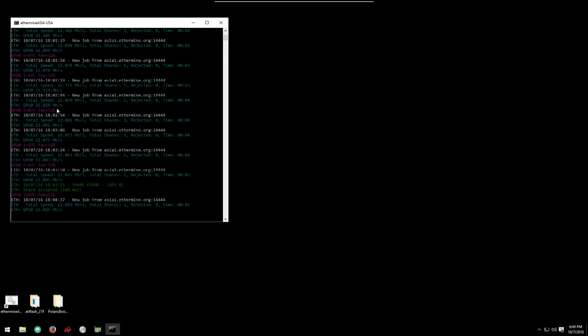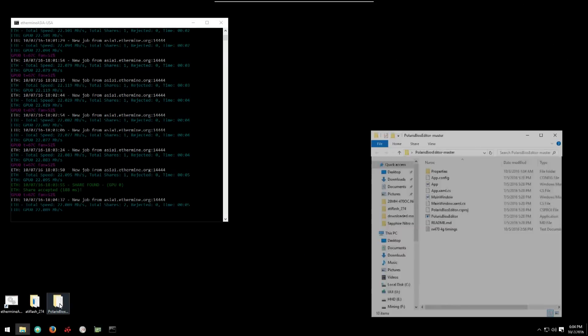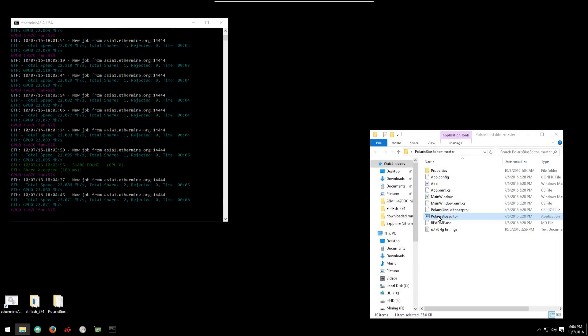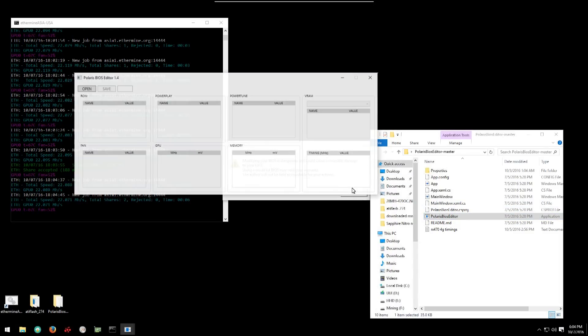When you get into Windows and start up your miner you will see that the 470 is hashing away at 22 megahash per second.